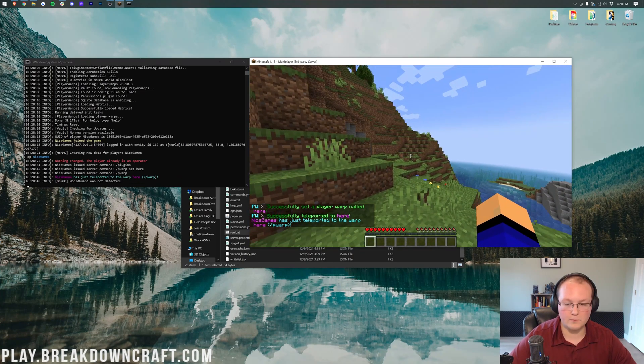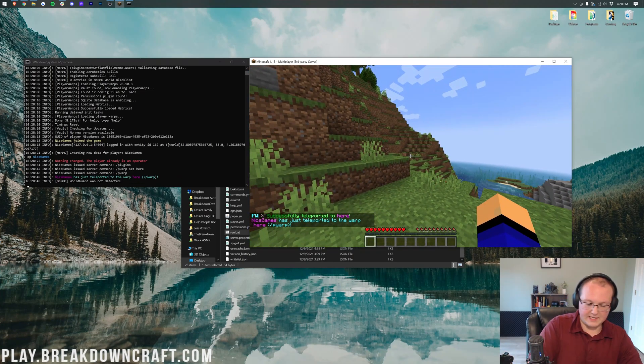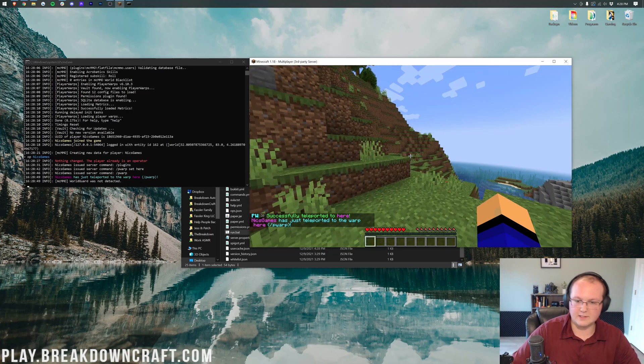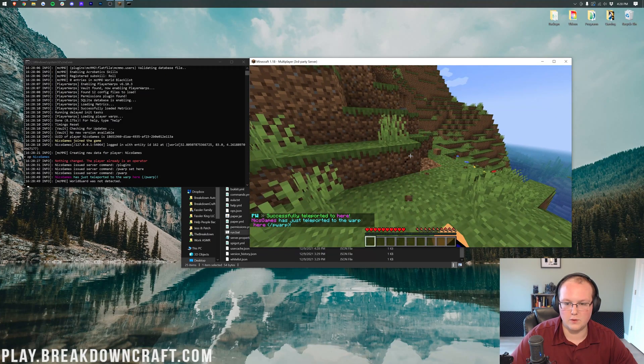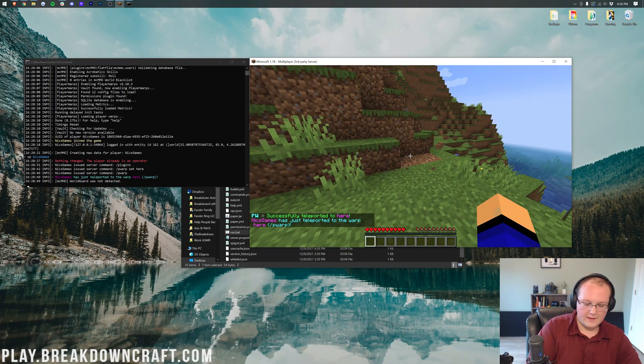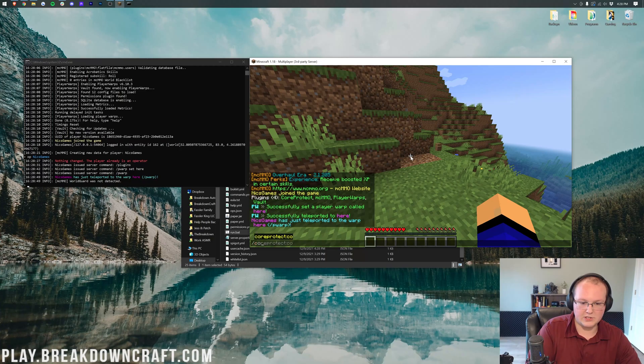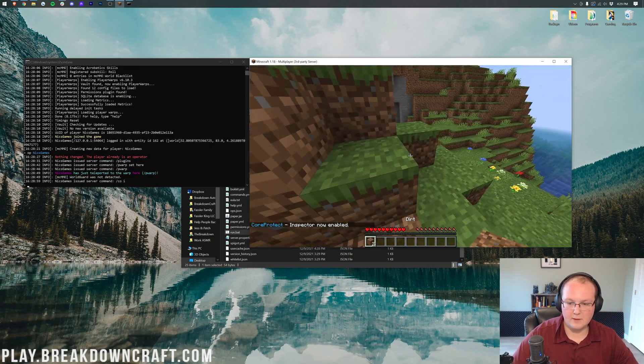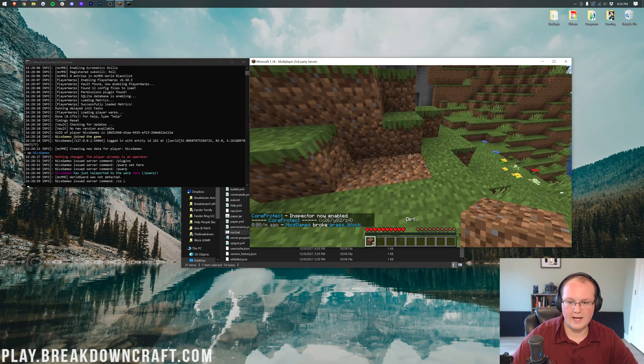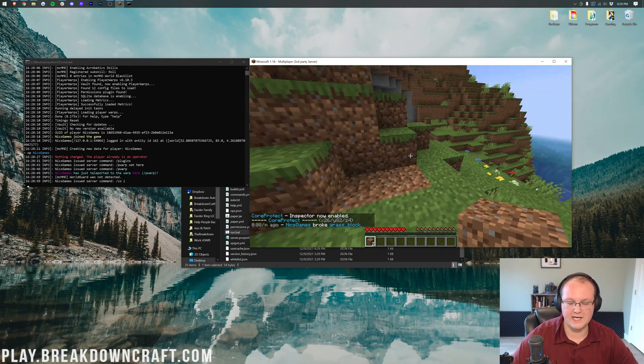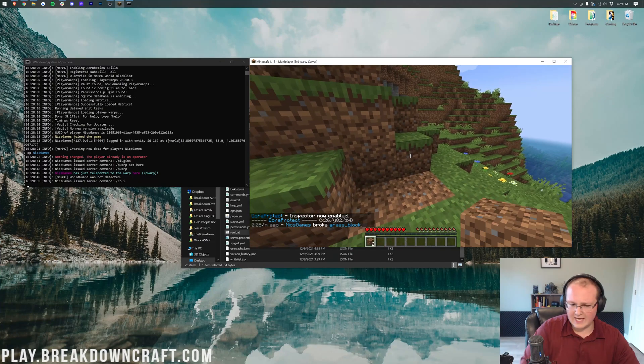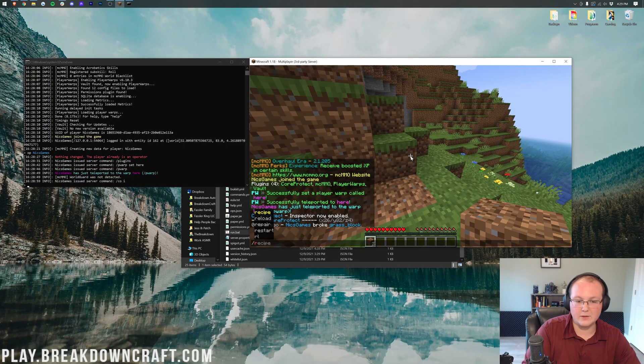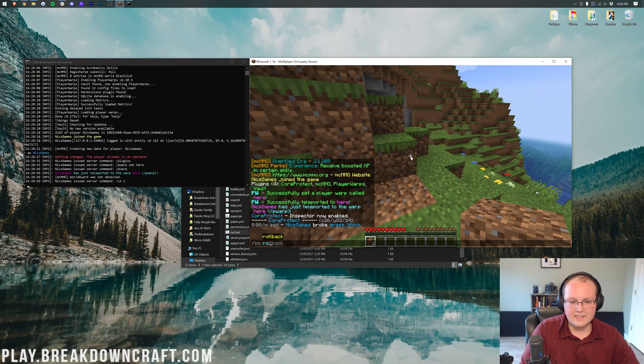For core protect, that's going to be COI. So, let's go ahead and break a few blocks, right like so. And then we can do slash CO space I. And then come up here and say, hey, what happened right here? And as you can see, I broke some blocks. Hey, I don't want that. We can roll back. CO, roll back.